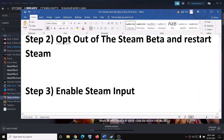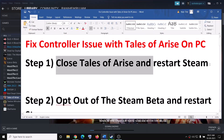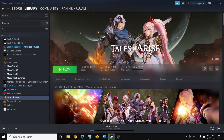Now the first step is to close the game and then restart Steam. If the game is running, go ahead and close the game, then go to Steam and click on exit and then restart Steam, and that should go ahead and fix the problem.